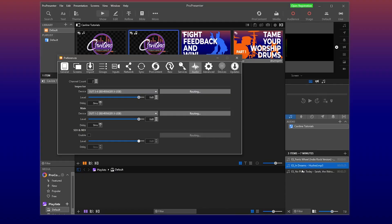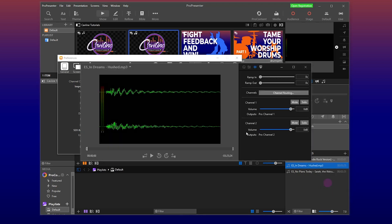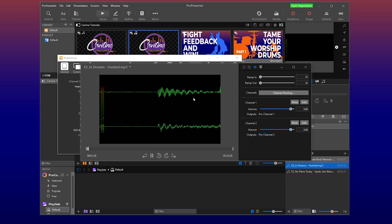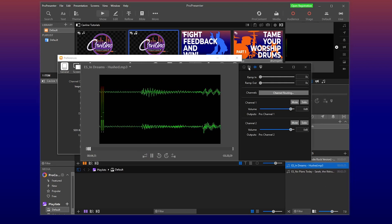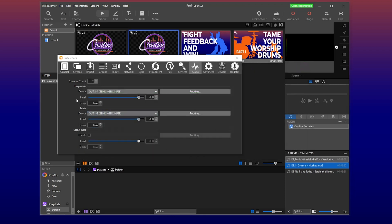And bingo bango, hit play. Oh yep, it's working perfectly. I can make my adjustments and close this out.